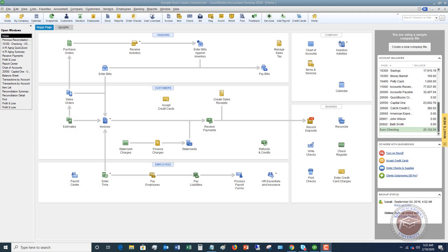Welcome to this QuickBooks 2020 tutorial for beginners on how to make a deposit from undeposited funds. Undeposited funds is an account in QuickBooks that confuses a number of people.